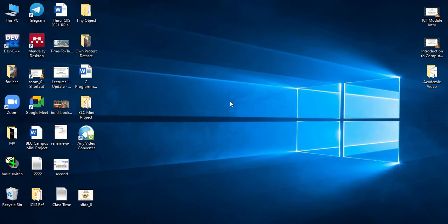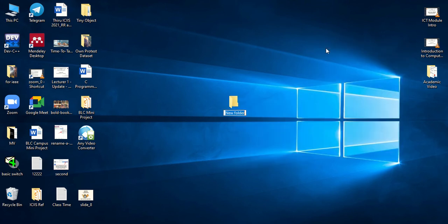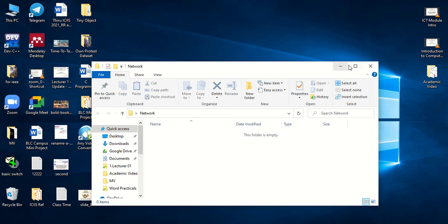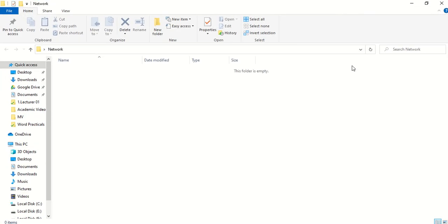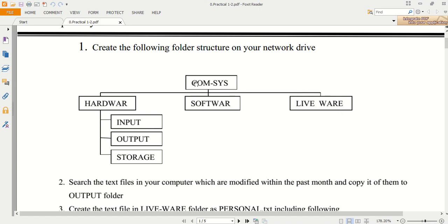Initially I am going to create a folder. Inside this network folder I am going to create the compsys folder as per the practical sheet instruction. So what we want to create first is the compsys folder.